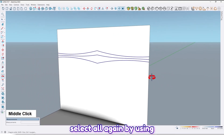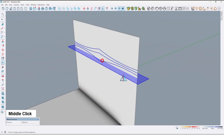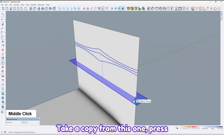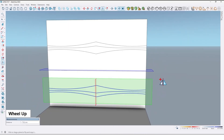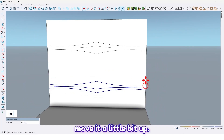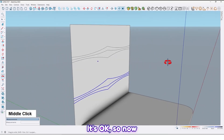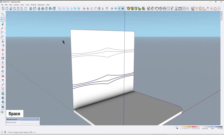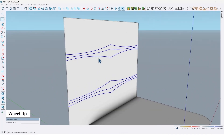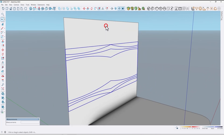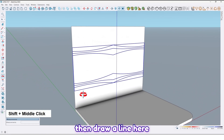Now select all, and by using the flip tool take a copy from this one — press Ctrl — and let me move it up a little bit. Now select all, right-click and make them a group. Then draw a line here.